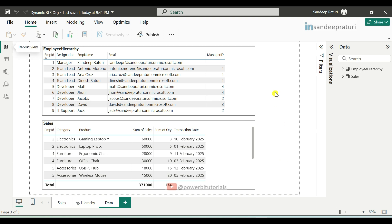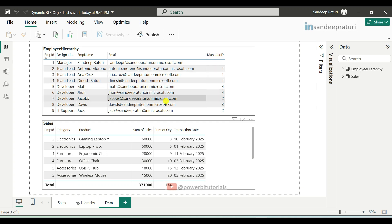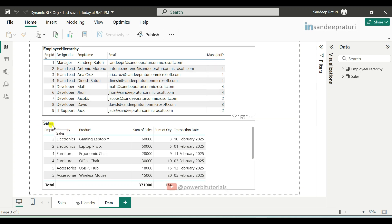Now let me explain the table data in detail. I have two tables: Employee Hierarchy and Sales. The Employee Hierarchy table has columns: employee ID, designation, employee name, email, and manager ID. The Sales table has columns: employee ID, category, product, sum of sales, sum of quantity, and transaction date.